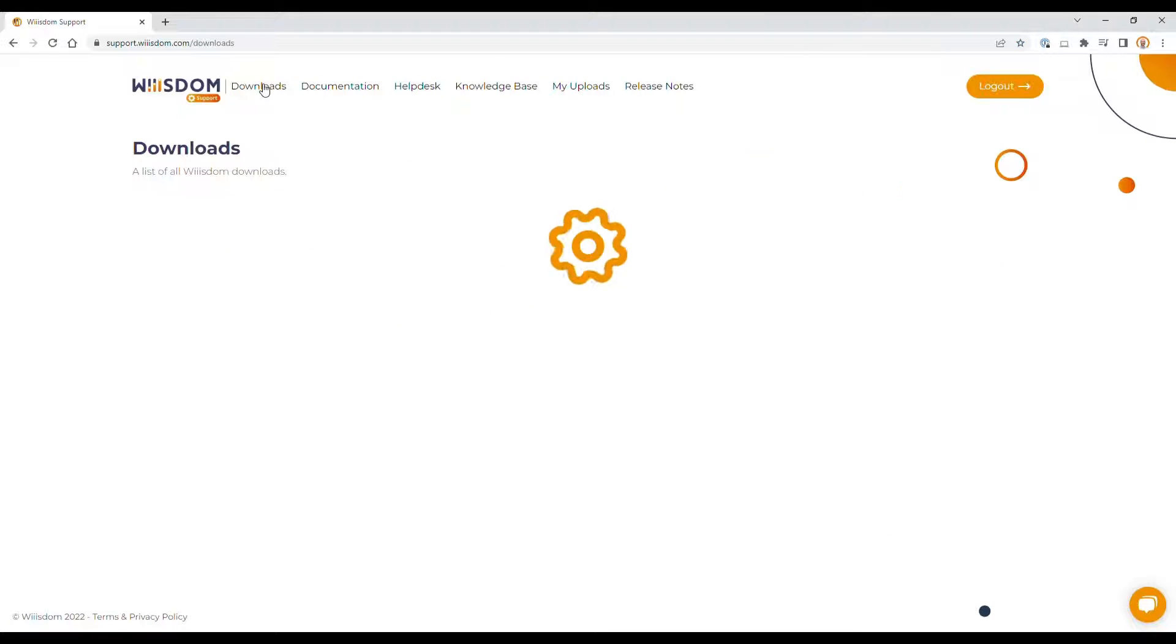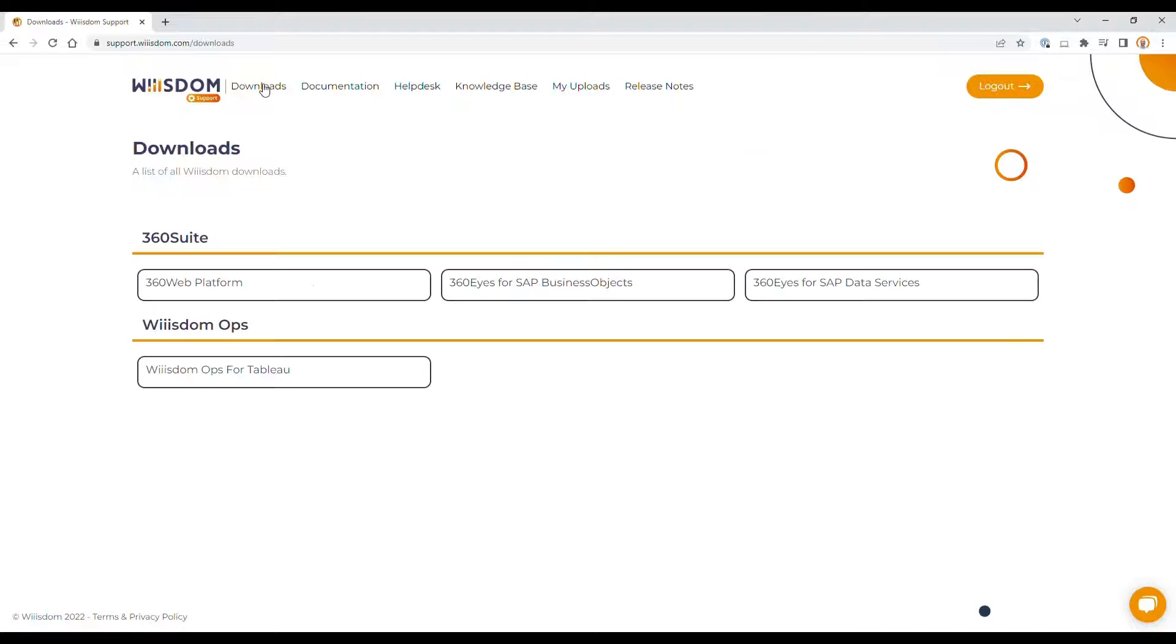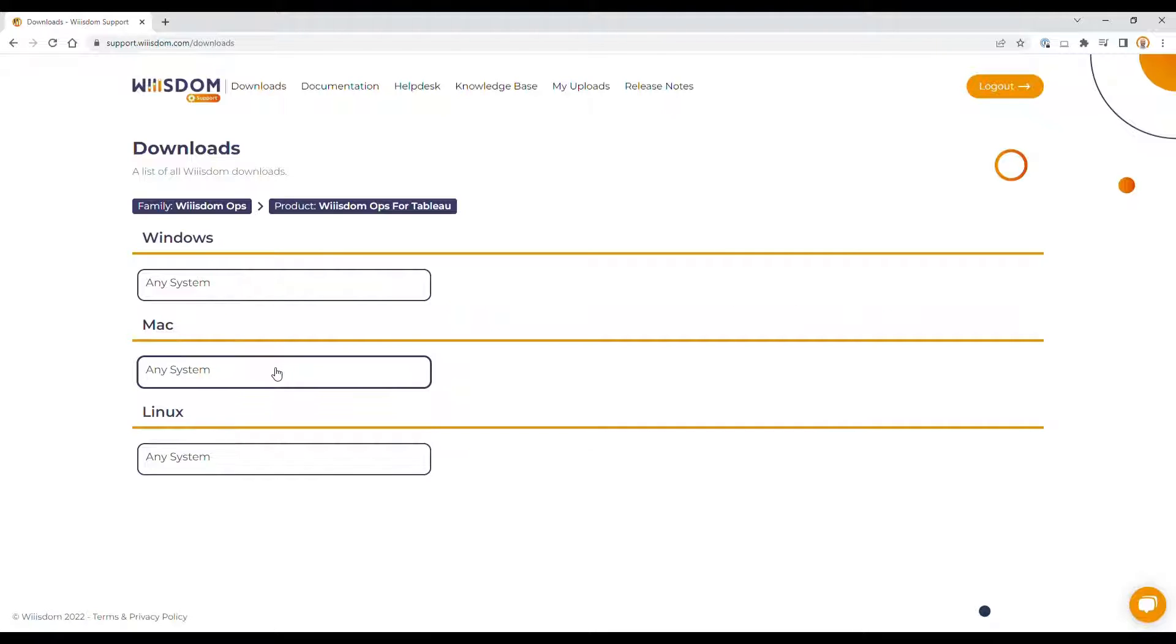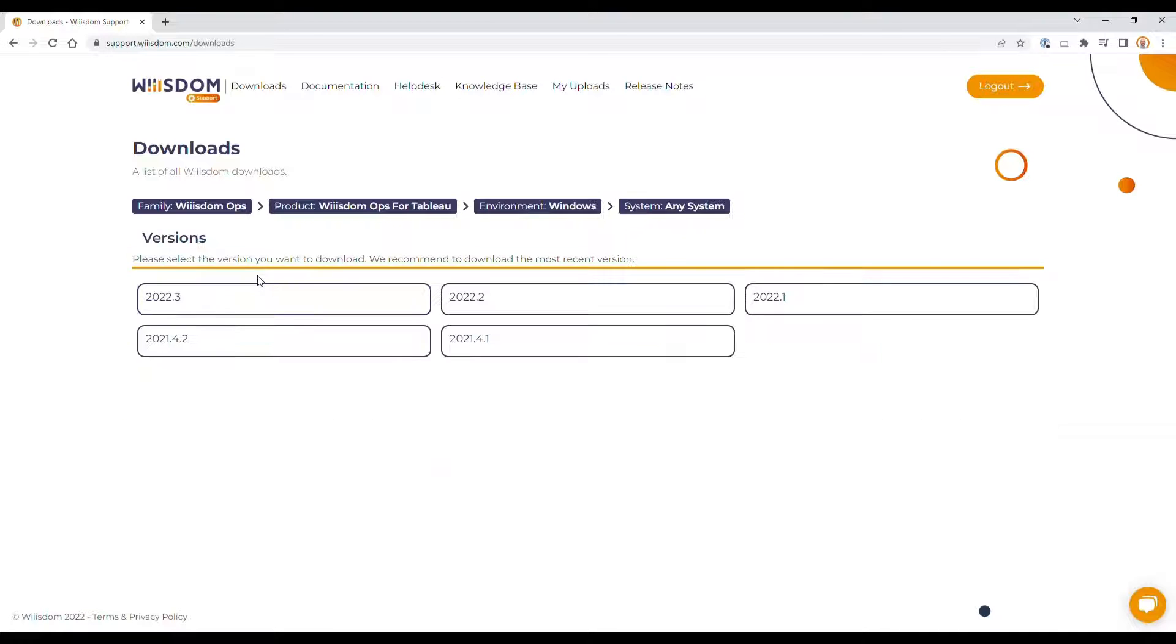From the Wiiisdom portal, click on Downloads, then Wiiisdom Ops for Tableau. Select Windows, any system, and click on the latest version available.